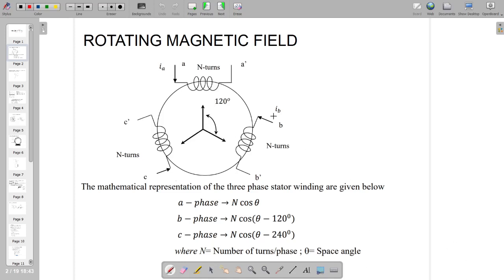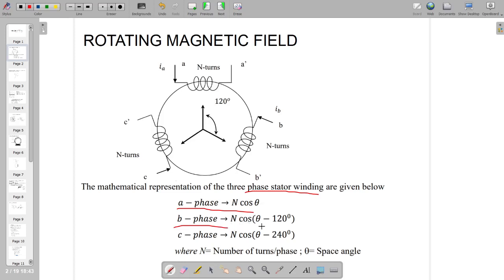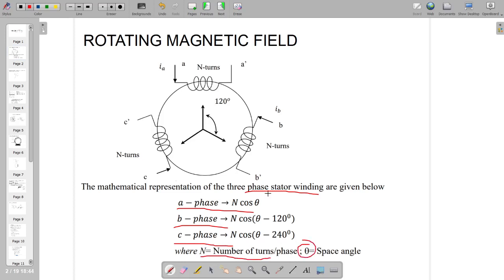We consider three-phase windings physically placed 120 electrical degrees apart in space — phase A, phase B, and phase C. The stator winding is represented mathematically as: for phase A, N·cos θ; for phase B, N·cos(θ − 120°); and for phase C, N·cos(θ − 240°), where N is the number of turns per phase and θ is the space angle.